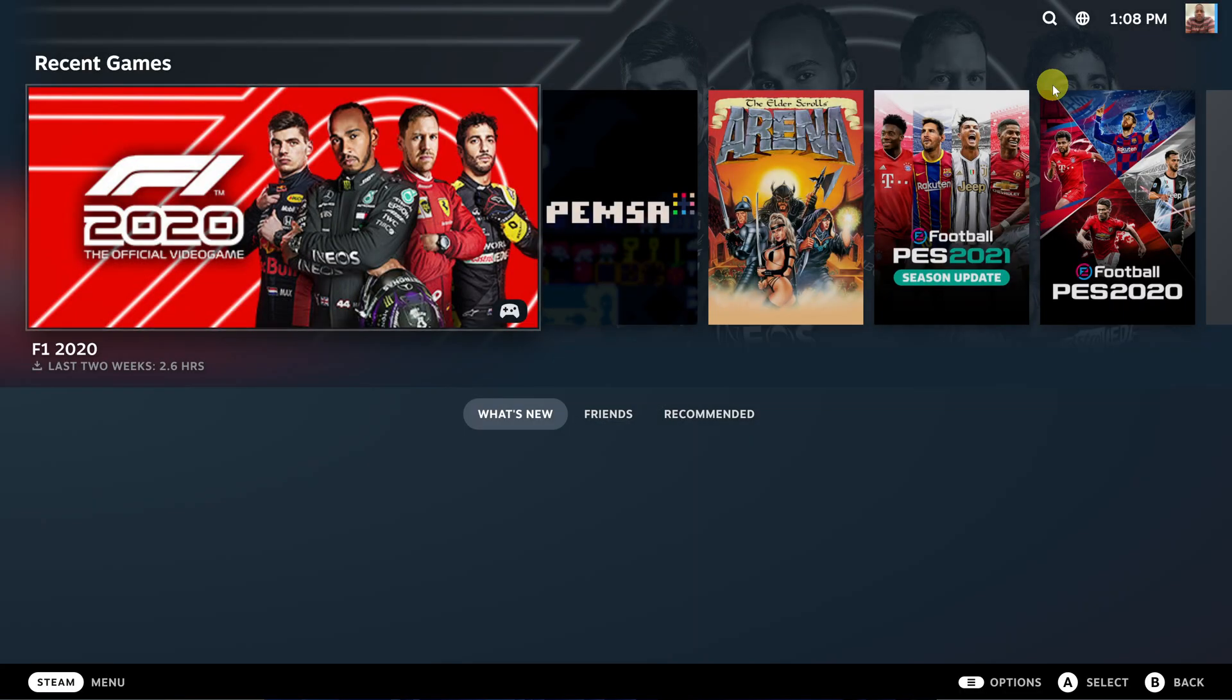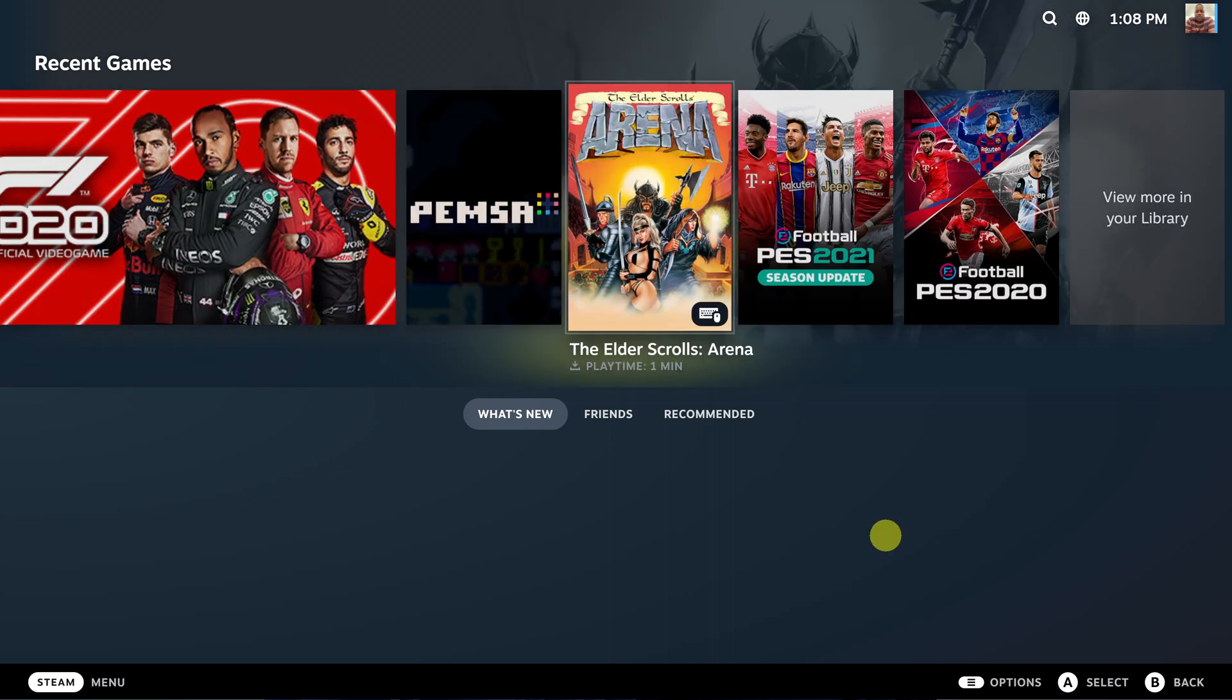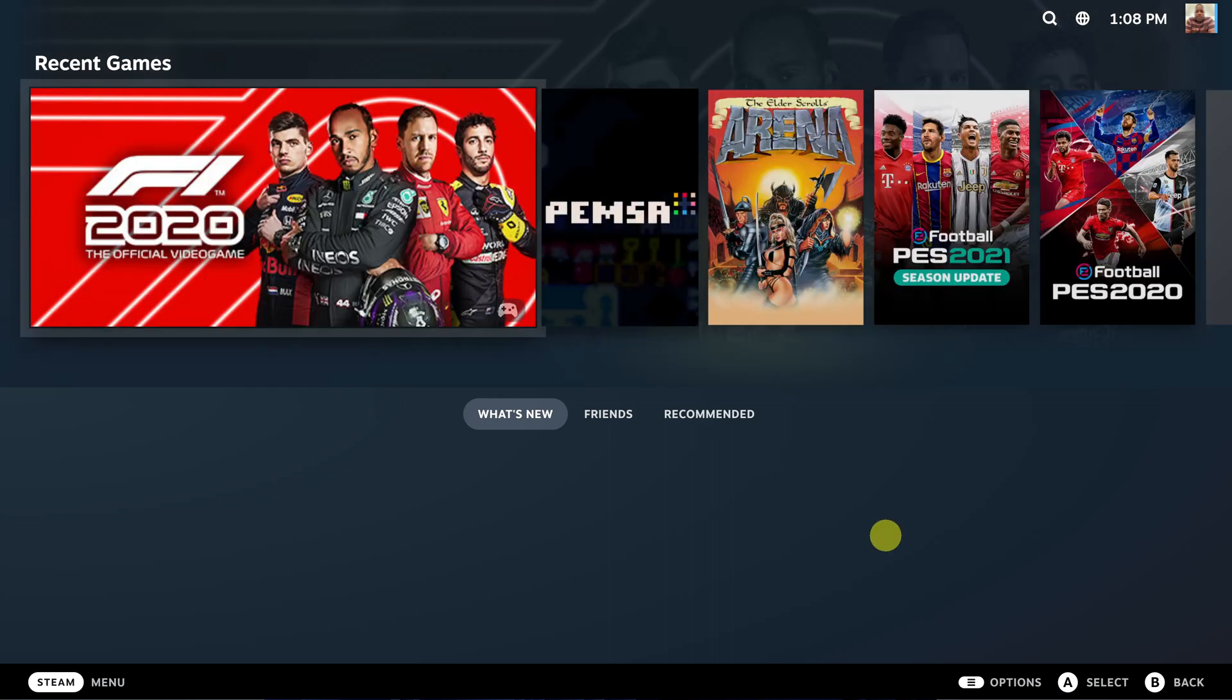It's going to load the Steam Big Picture Mode, which looks like the Steam Deck interface.